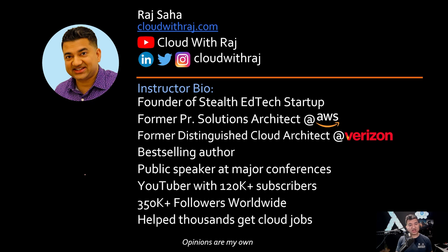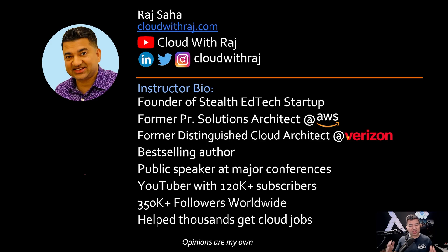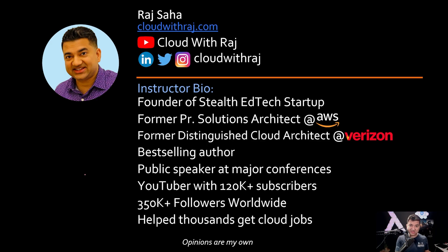Another week, another Gen AI announcement. In today's video, we are going to learn about newly released Amazon Bedrock Agent Core. What is it and how is it different than already existing Amazon Bedrock Agents and Strands Agents?